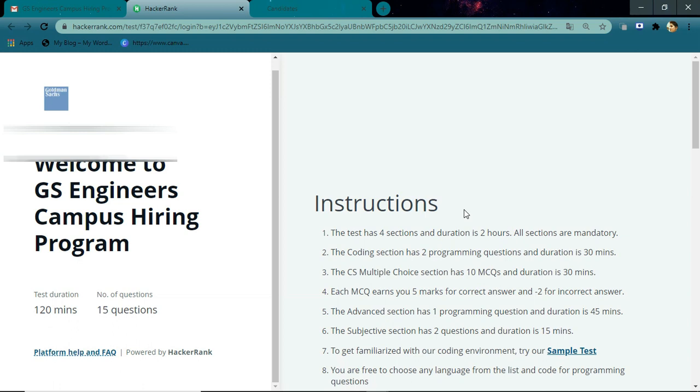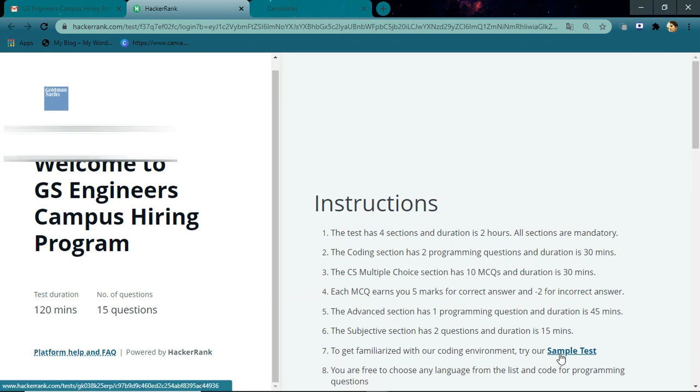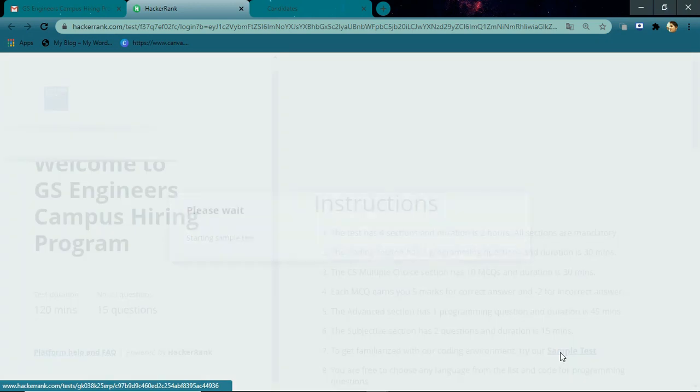You'll have an advanced section where you have to solve one programming question, and the duration is 45 minutes. The subjective section has two questions and is for 15 minutes. If you are new to the HackerRank platform, you can take the sample test here to get familiarized with the platform.